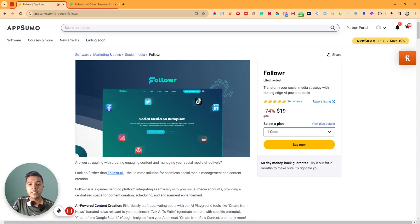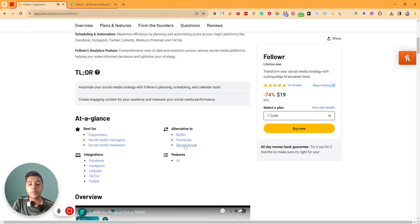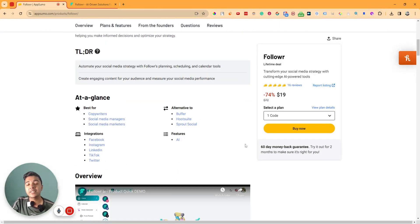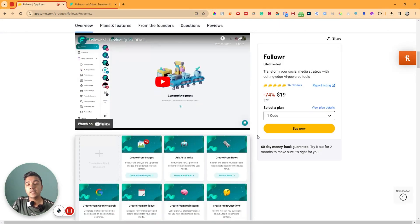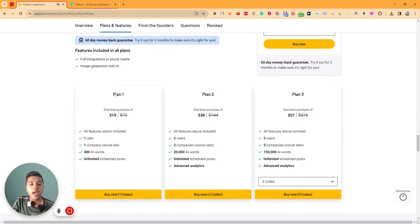Welcome to this review of Follower, which is a social media management software and an alternative to Buffer, Hootsuite, and Sprout Social. That means you can manage all your social media from one simple dashboard using this Follower software, and they're running a lifetime deal on AppSumo.